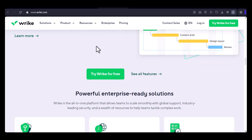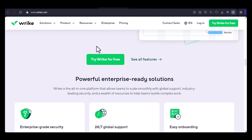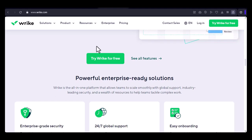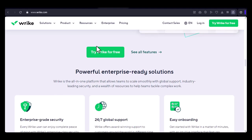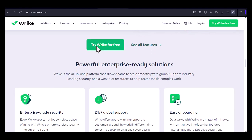Global Reach. As a global company, Wrike offers its employees opportunities to work on international projects and collaborate with teams from around the world.